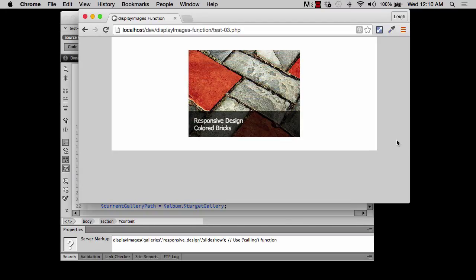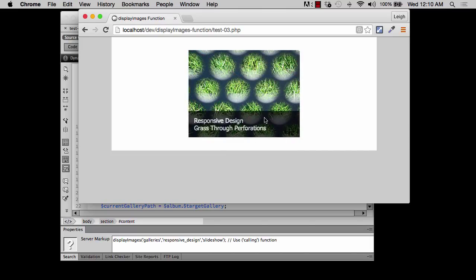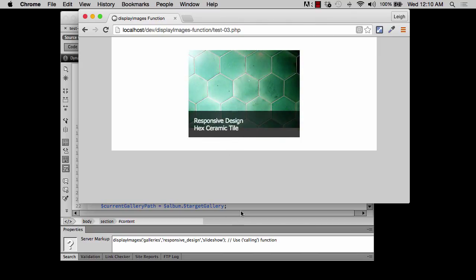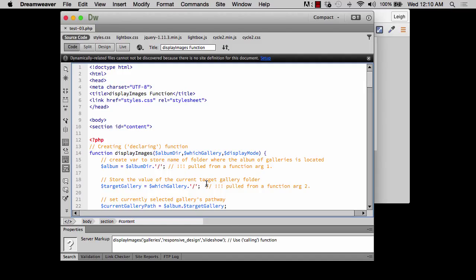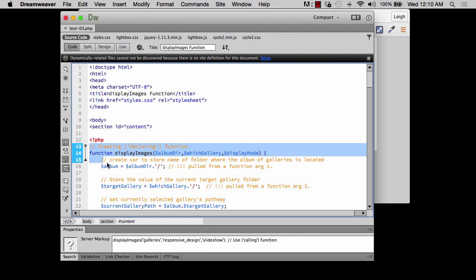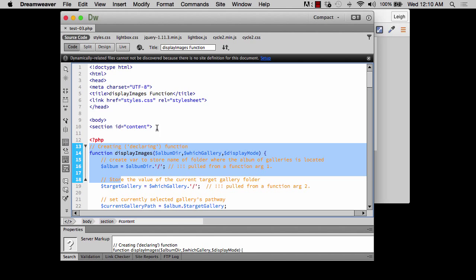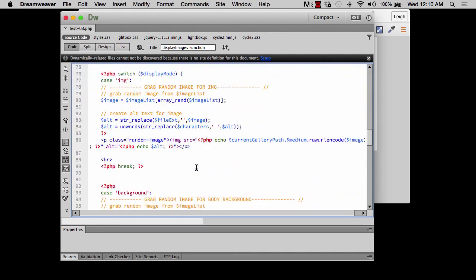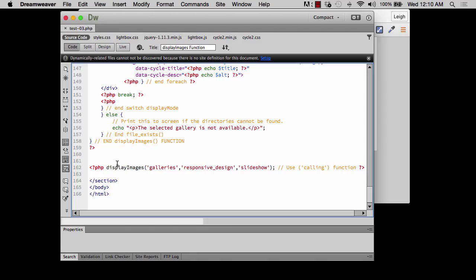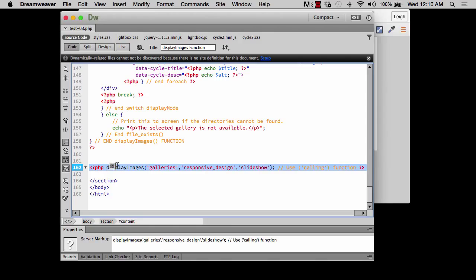In the last video we figured out how to create the carousel, grabbing our own pictures and using the scan deer function. Now if you look at the code, one of the problems we have is that we're declaring the function right here in the HTML document, and then calling or using it in that same document. That's not really ideal. The whole reason we'd want to make a function is so we declare it once for efficiency, reducing overhead with the server.